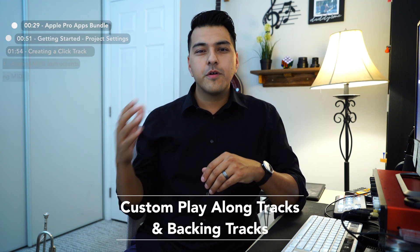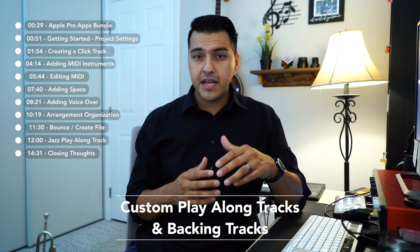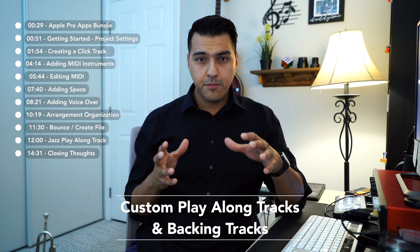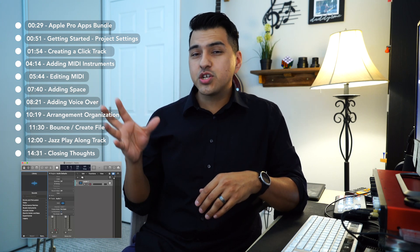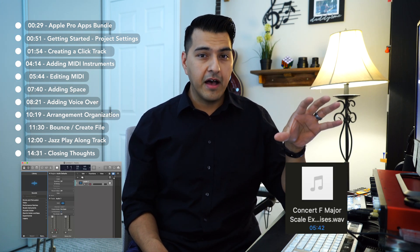Hi everyone, today we're going to talk about creating a customized play-along track or backing track while sounding professional, starting from scratch all the way to the downloadable MP3 file.